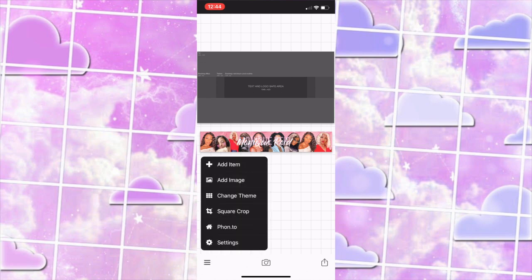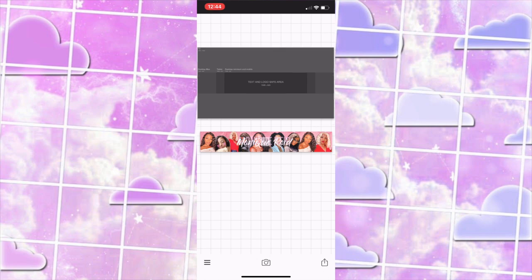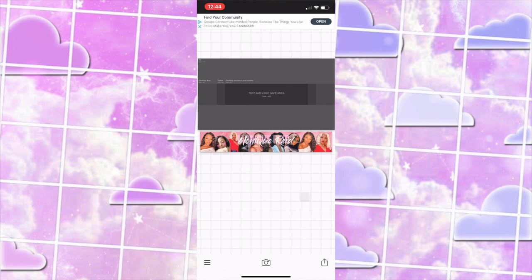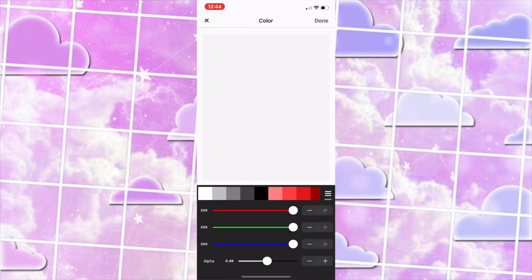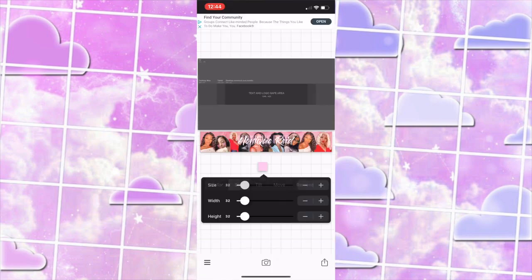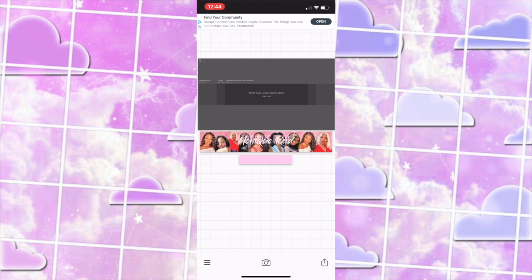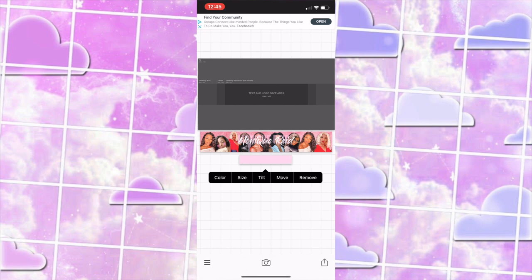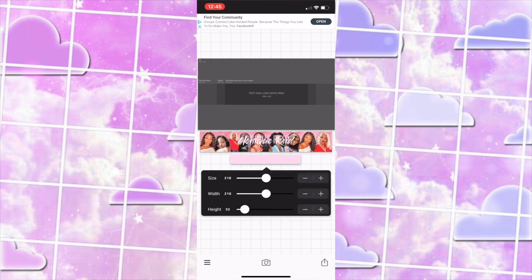Now we're going to press add item, press on the square — she has a rectangular box at the bottom that shows her social media. I had to move my text around because whenever I insert something new it always moves to the middle. I'm changing the color to pink and adjusting the width, size, and height to make it rectangular and not too thick — you want it a little thinner. I want it a little bit lighter so it looks like the one in the background.